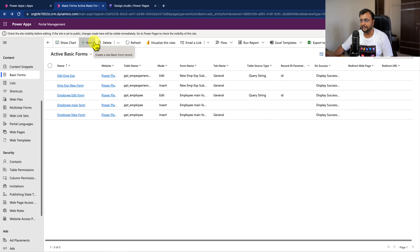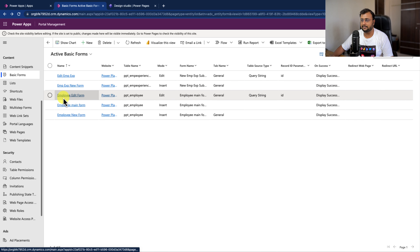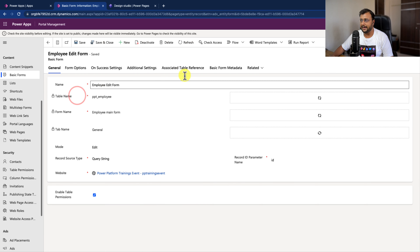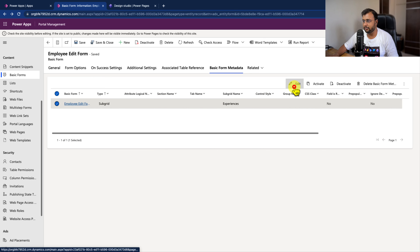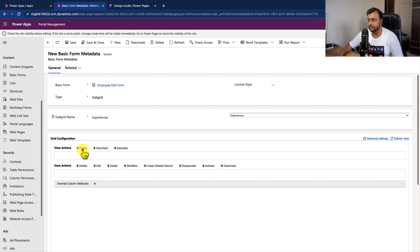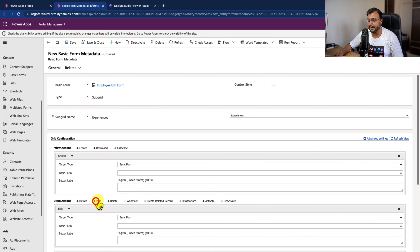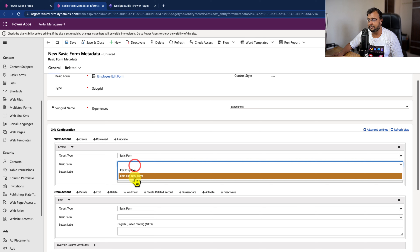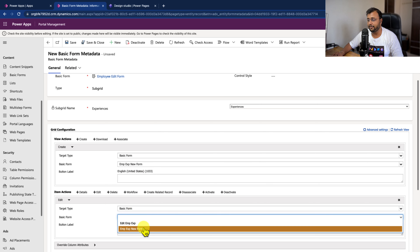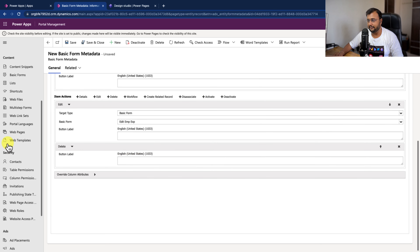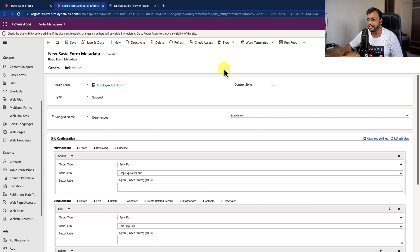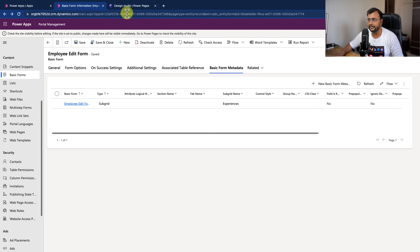Both forms are now created. Let's open the main employee edit form, go to basic form metadata, select our basic form metadata entry, and click edit. Now let's configure the grid for create and edit - select the basic form for employee experience new form and employee experience edit form. I'll also configure the delete action. Our basic form metadata is now configured for the subgrid. Click save and close.